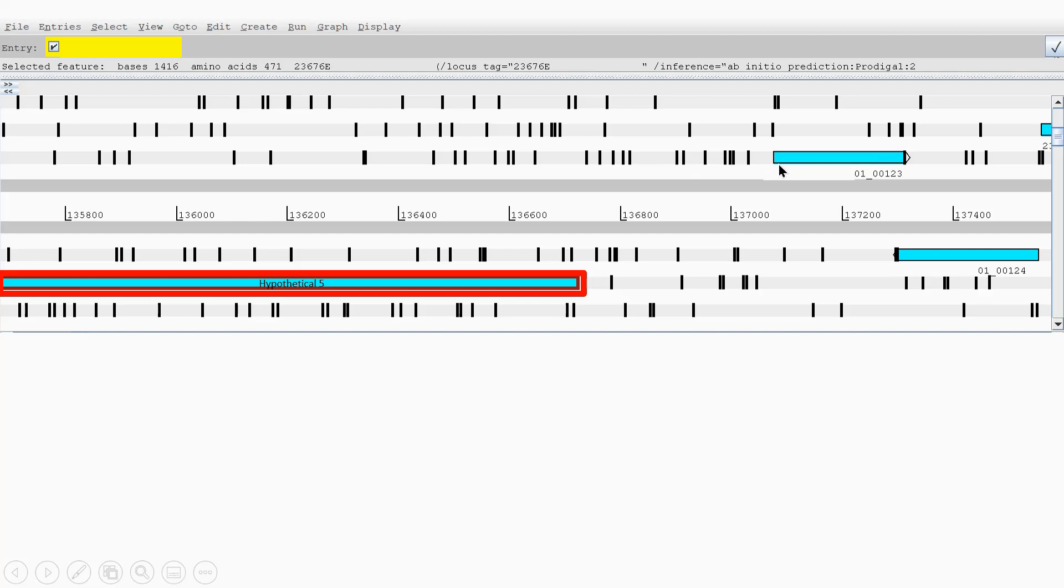Just going back, you can see here for hypothetical gene six, going this way on the plus strand. So this is the stop codon here.